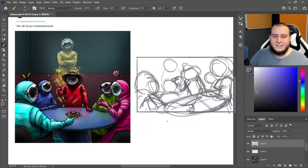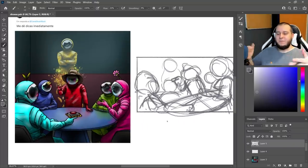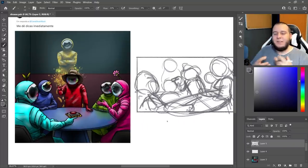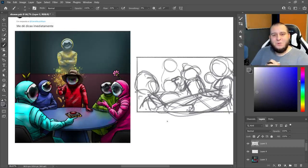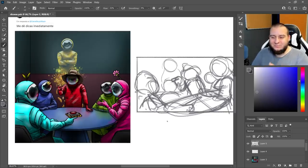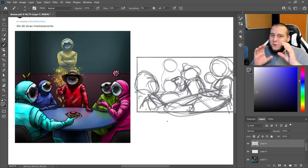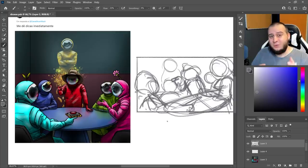Eu queria que ele tivesse com esse braço esticado assim. Porque esse design assim, meio distante, onde a gente tem os personagens ali na frente, dá um quê de última ceia, né? Da pintura. Isso é legal. Mas aqui eu tô trazendo um pouquinho mais de dinamismo, um pouco mais cinematográfico, um pouco mais tenso, um pouco mais próximo. Talvez não seja a proposta, mas acho que vale a pena.